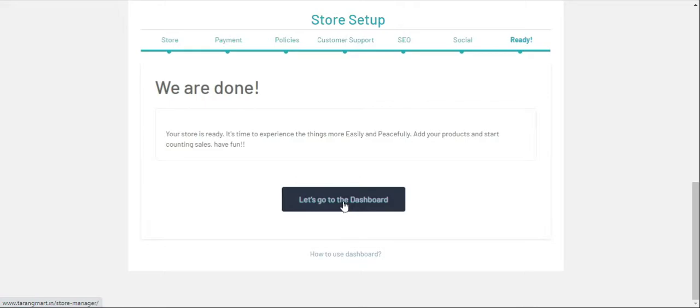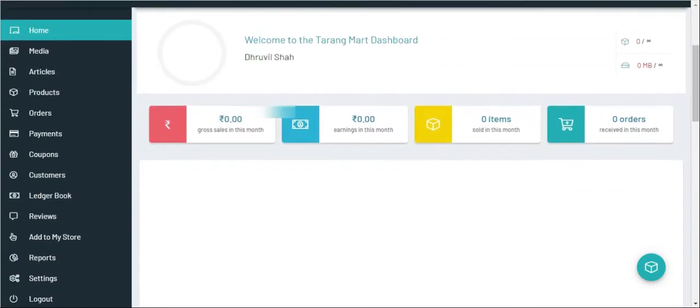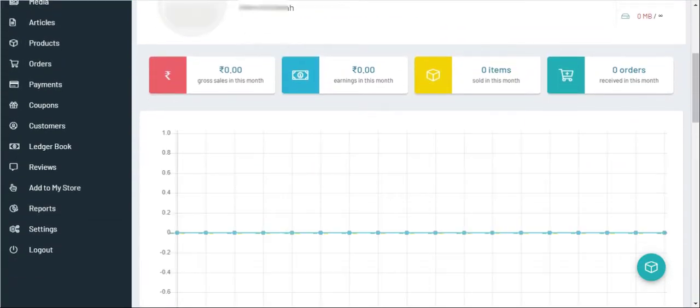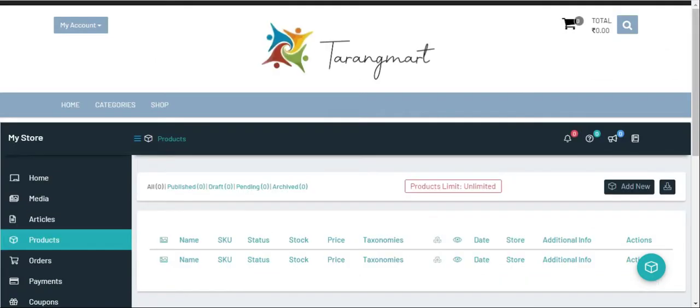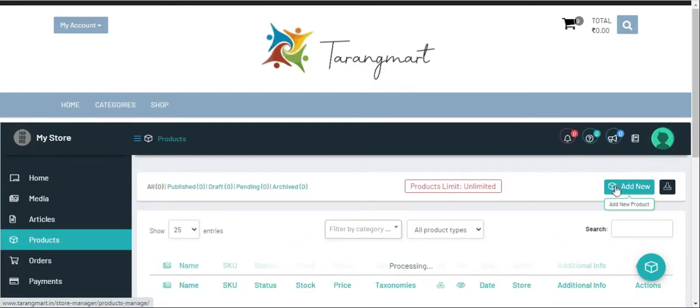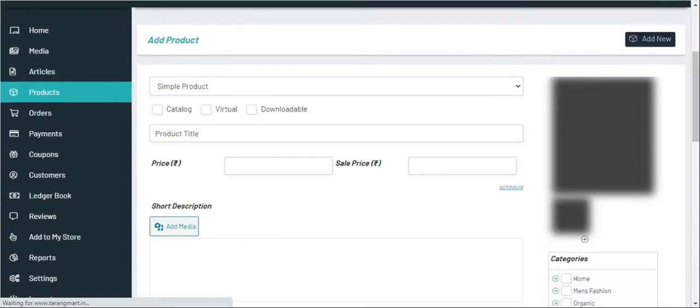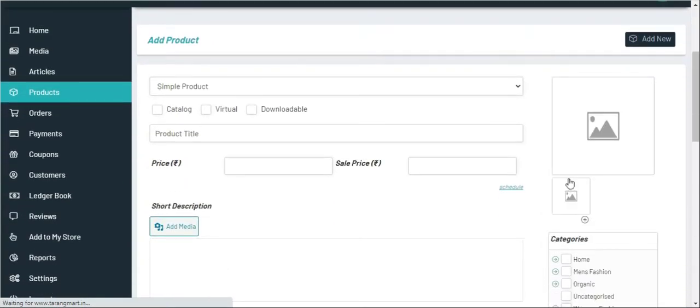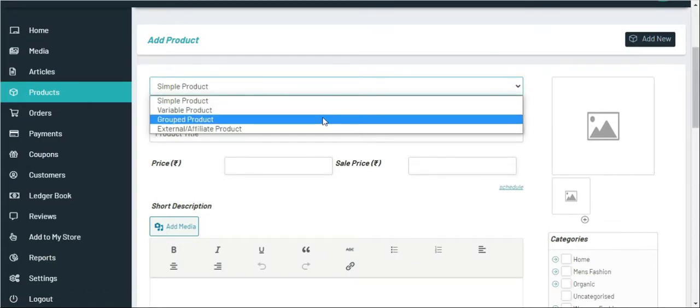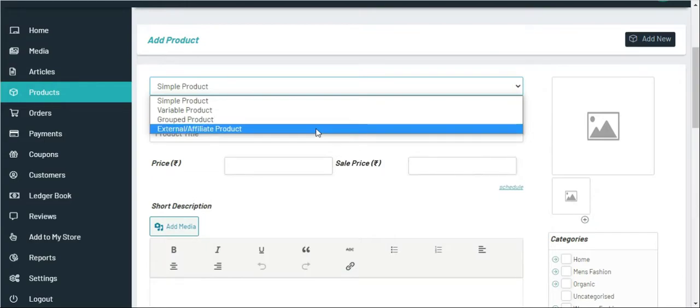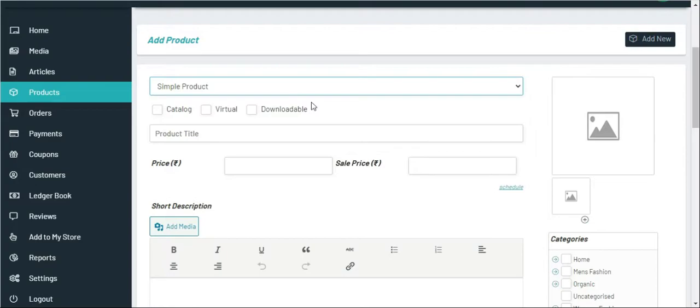Now to add products we need to go to Products and Add New. In that we will get a first option over here such as Simple Product, Variable Product, Group Product, and Affiliate Product. In today's video we will be only seeing about the simple product and then the product title. For example, we are taking this as a test product.